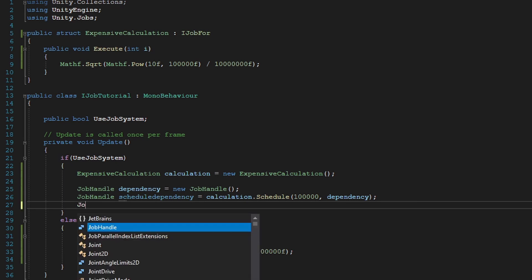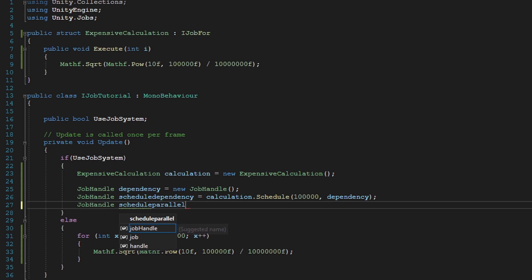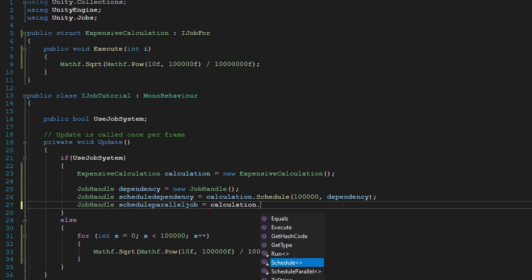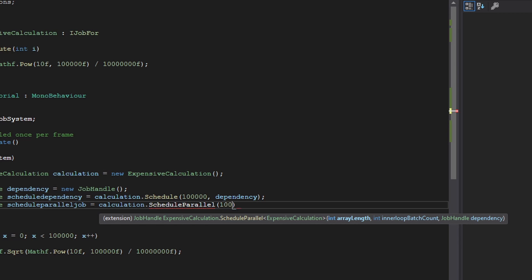Now below this, we're going to create another job handle. And this is going to be our schedule parallel. And put job here. And right after that, it's going to be calculation dot schedule parallel. And our array length is once again 100,000.